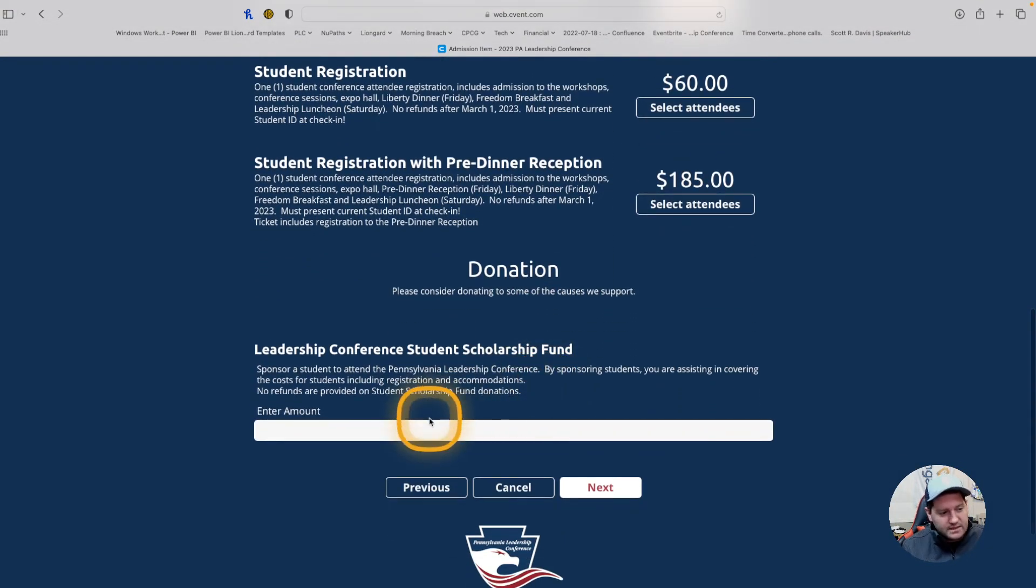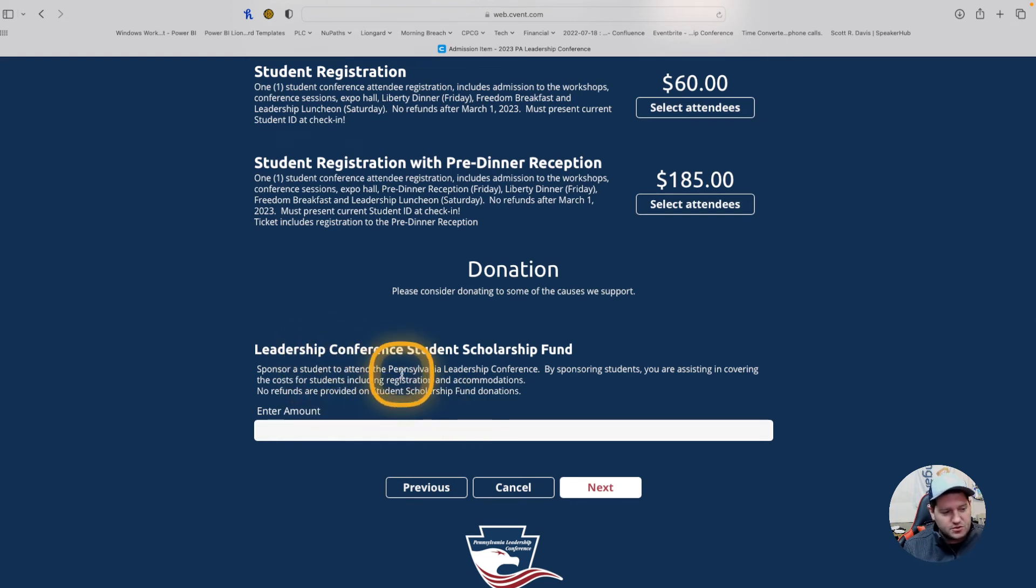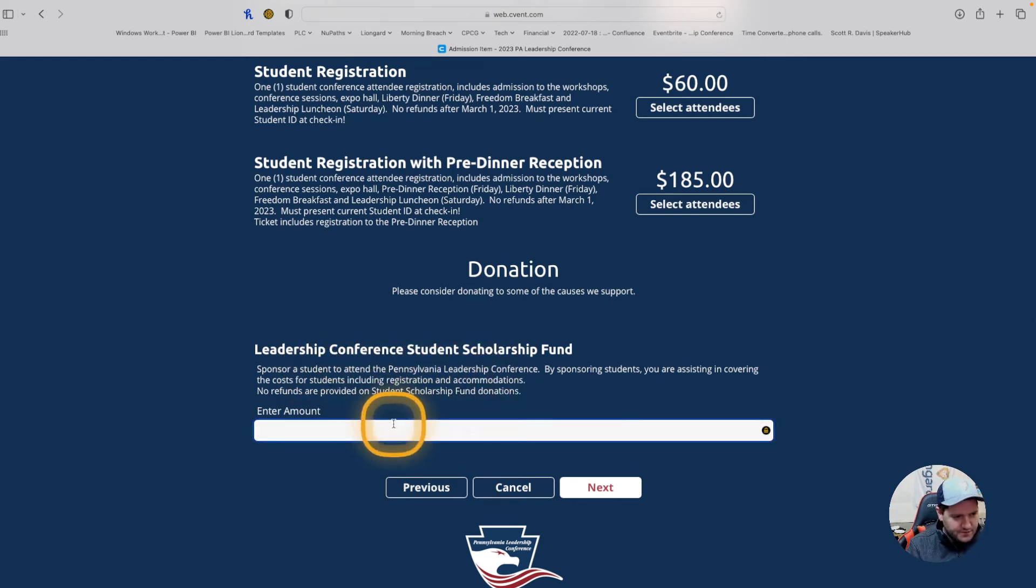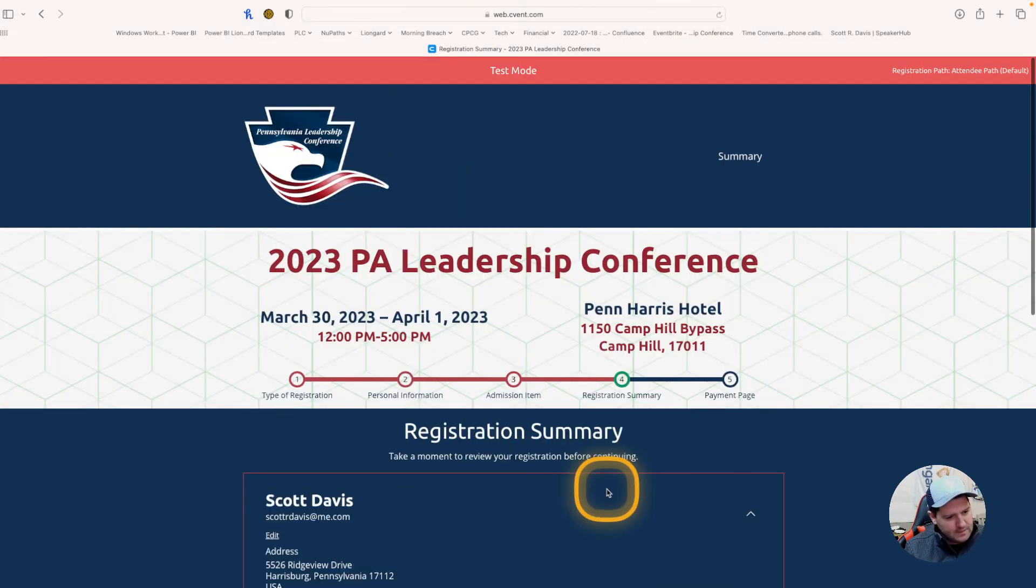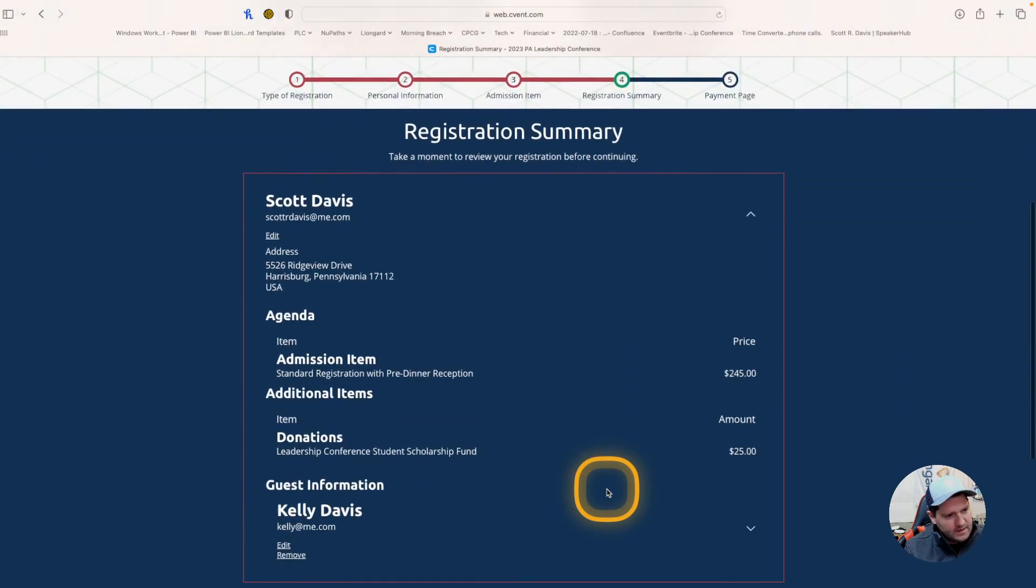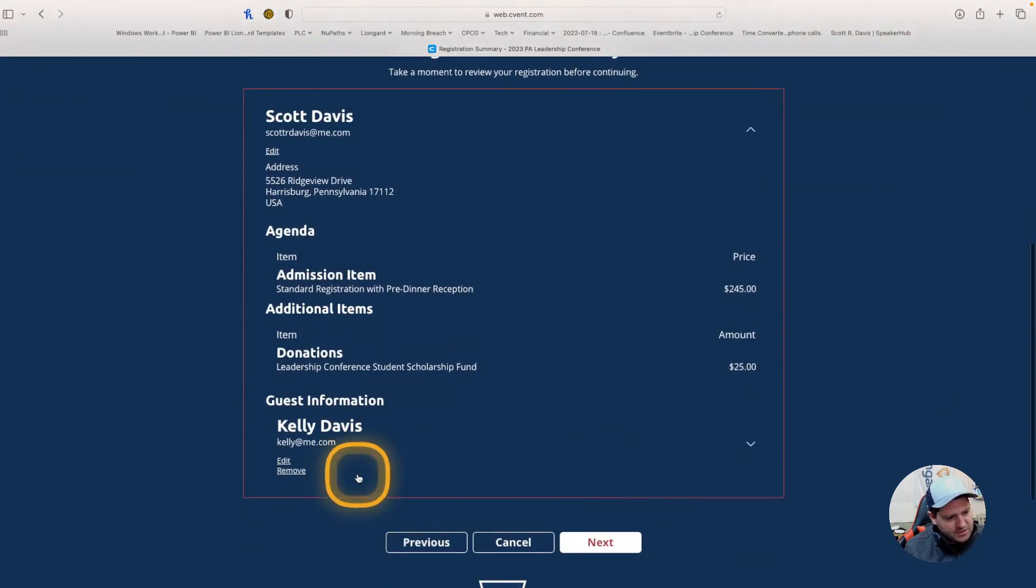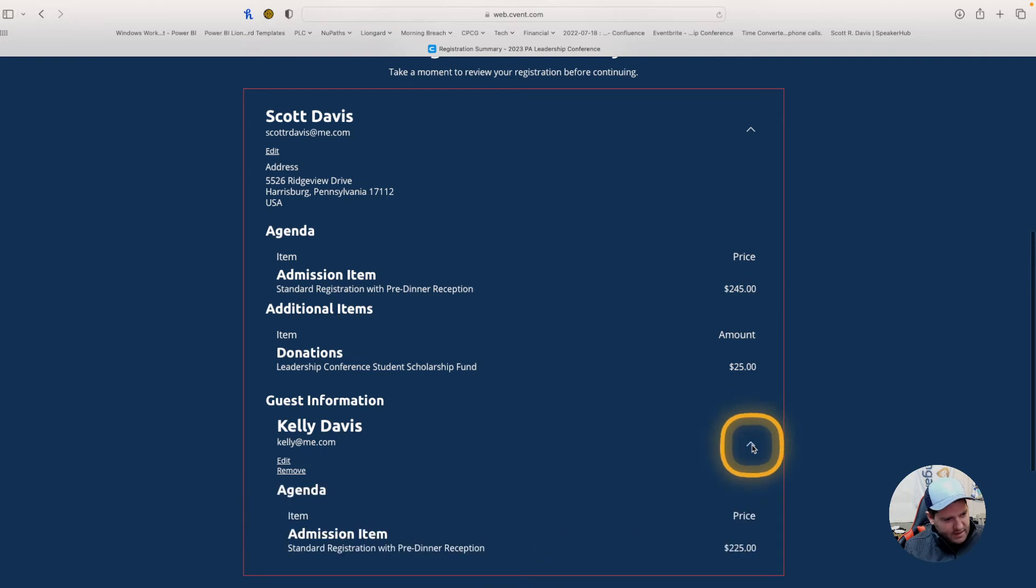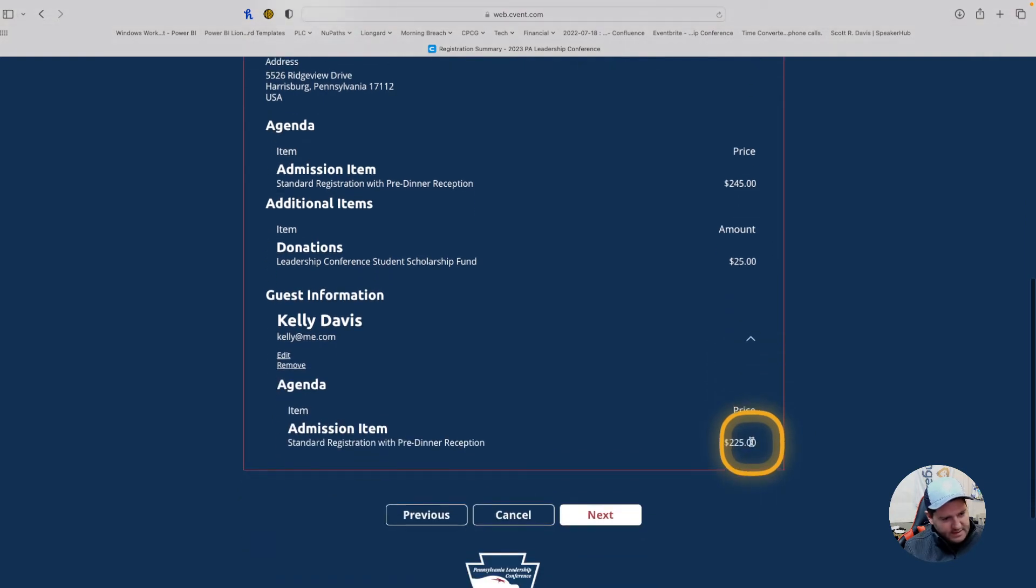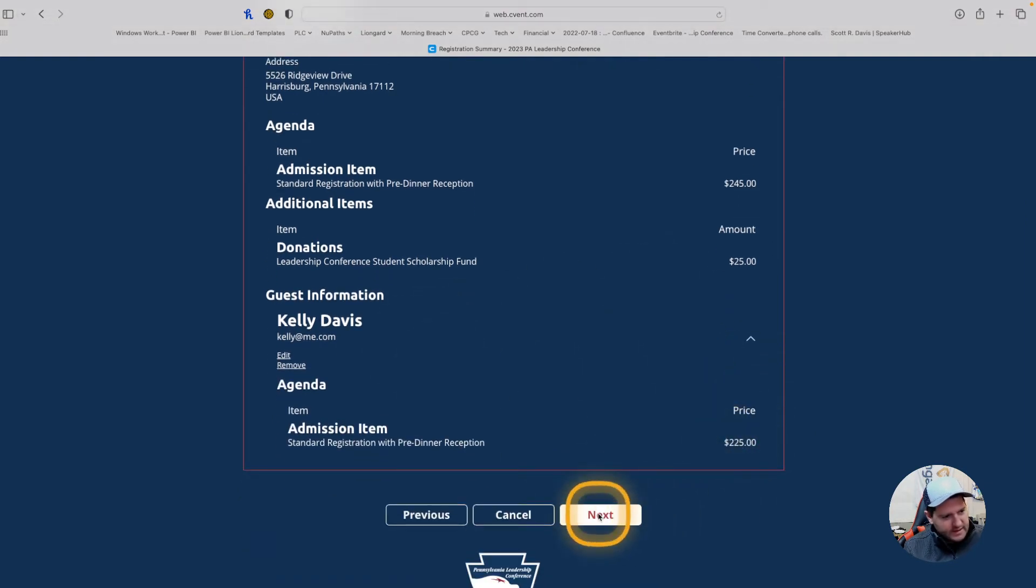If you would like to leave a donation for the Leadership Conference Student Scholarship Fund, you can do that here, in any amount from $1 up. I'm going to put in here just $25 just to show what that looks like. And then you have your registration summary. I can see the donation of $25, my admission item, and the admission item here for Kelly as well. I can hit next.